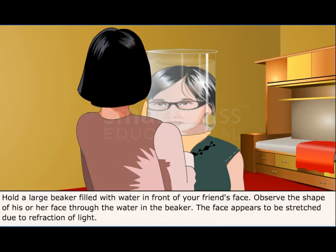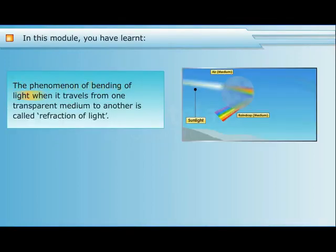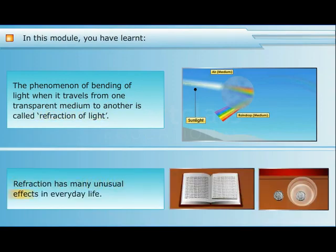In this module you've learned that the phenomenon of bending of light when it travels from one transparent medium to another is called refraction of light, and that refraction has many unusual effects in everyday life.